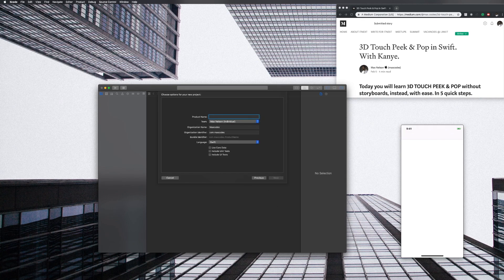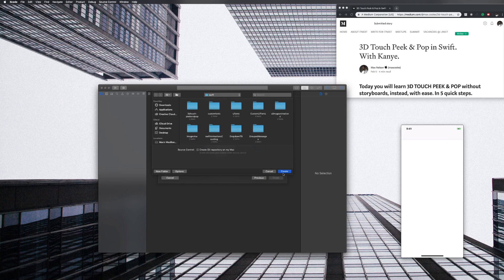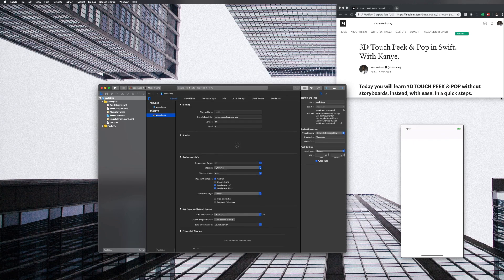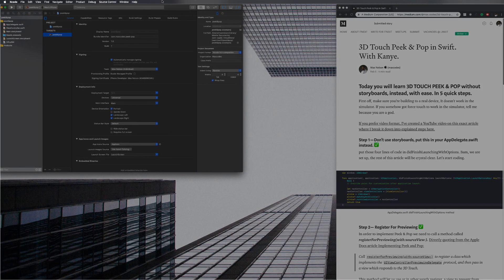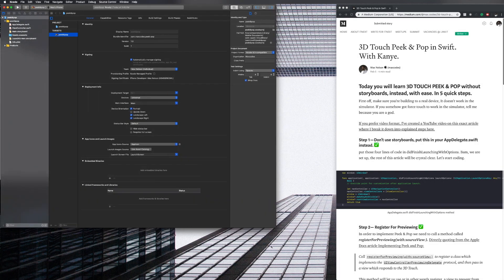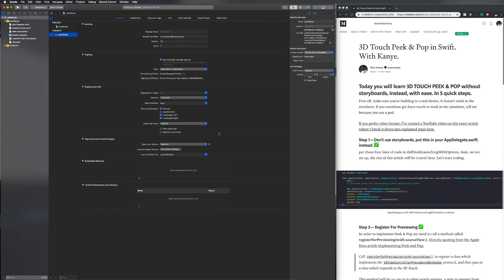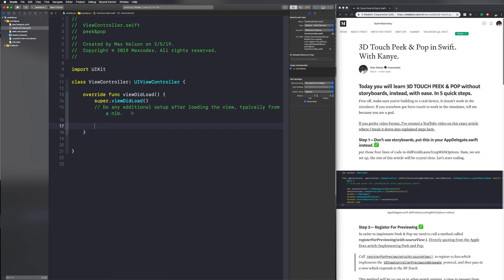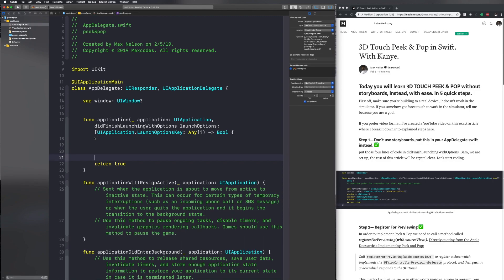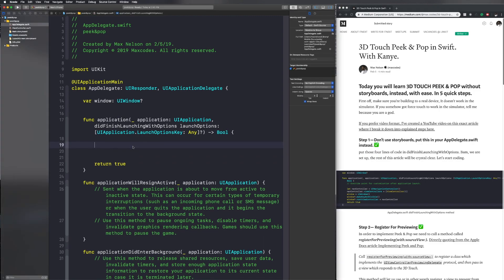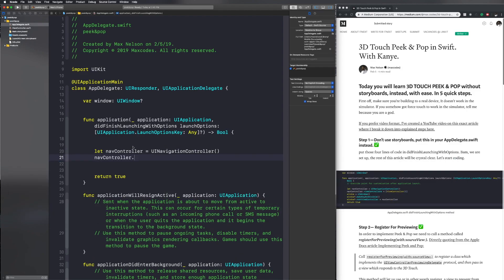I'm going to choose single view app and call this Peak and Pop. Go ahead and create the project. I'm going to use the Medium article because that has the entire project basically written and we're going to go through it as we build. That's how I do some of my videos. Let me know if you like that.